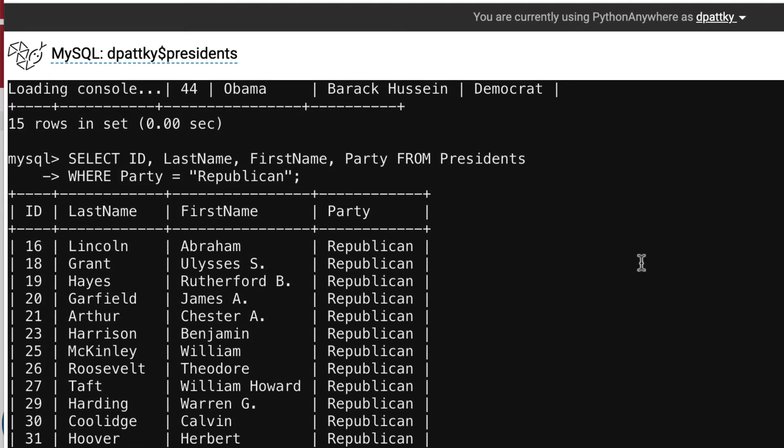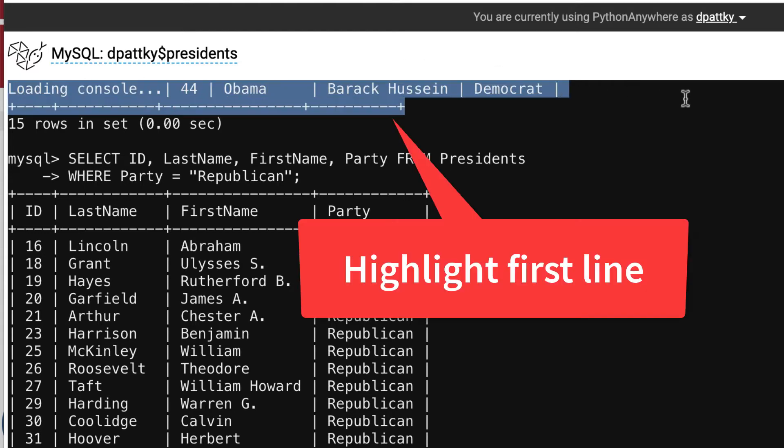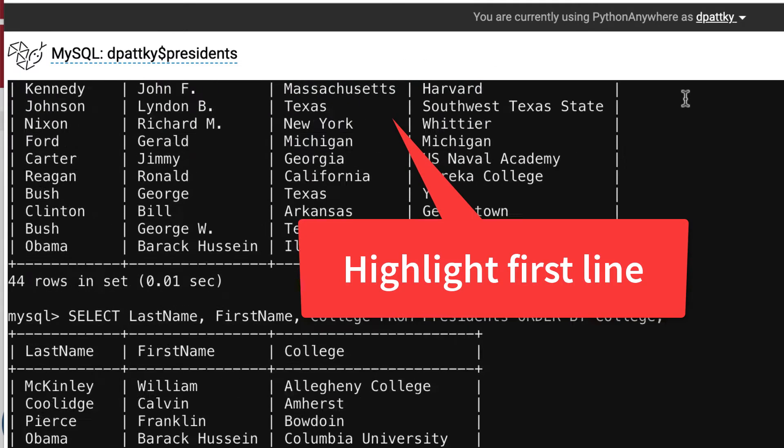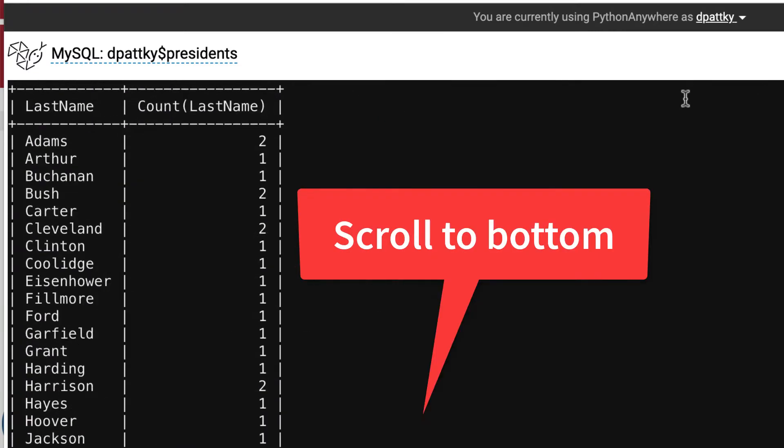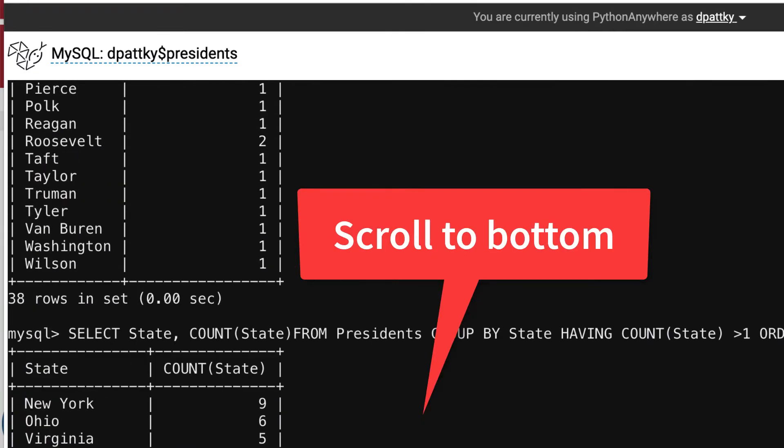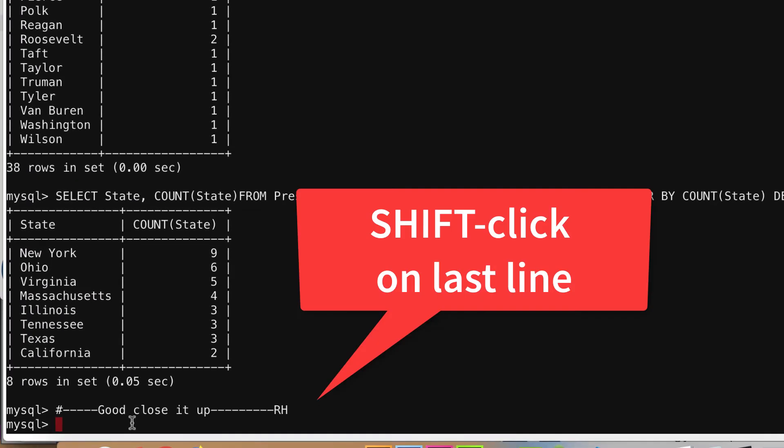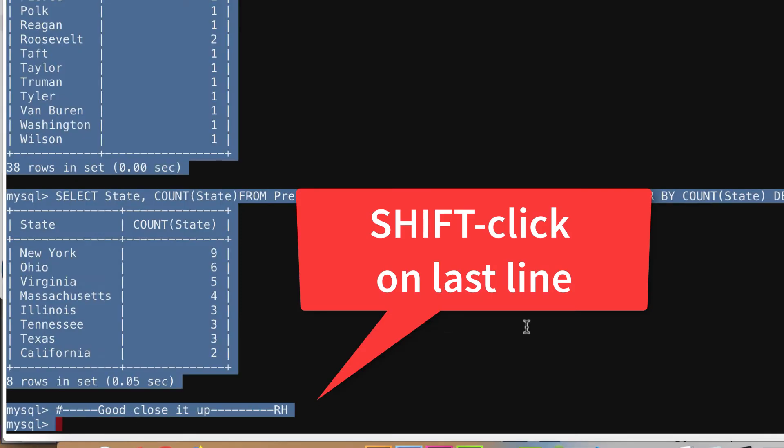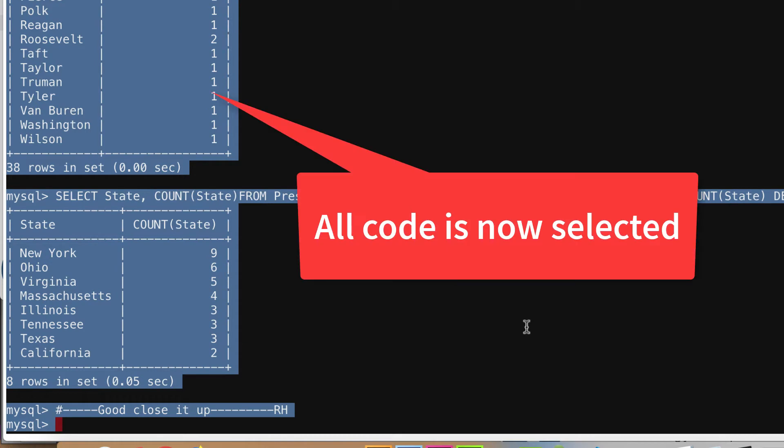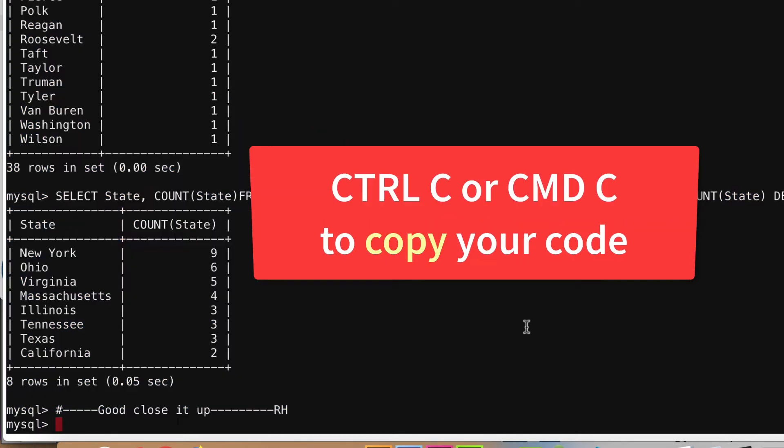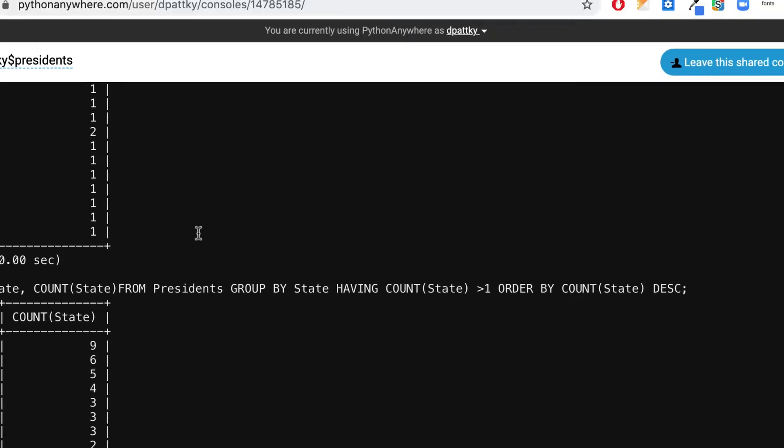Selecting all and copying can sometimes be an issue. So, what you can do is if you just go up here and highlight the first line or whatever's there and then you scroll all the way down to the bottom, wherever that is, and then if you shift click at the bottom, it will highlight all of your code. And then you can control C or command C, whatever you're working on, and then you could copy it and you could copy it to different places.